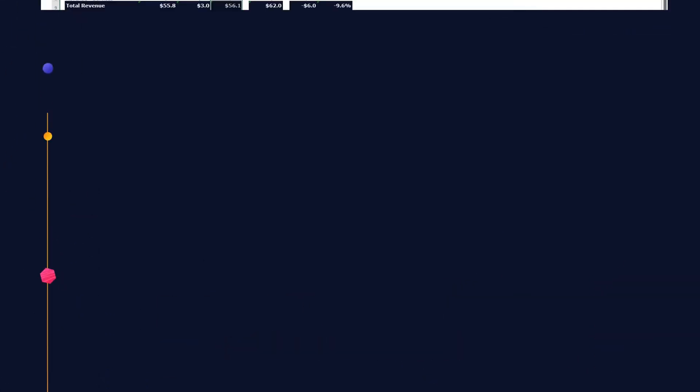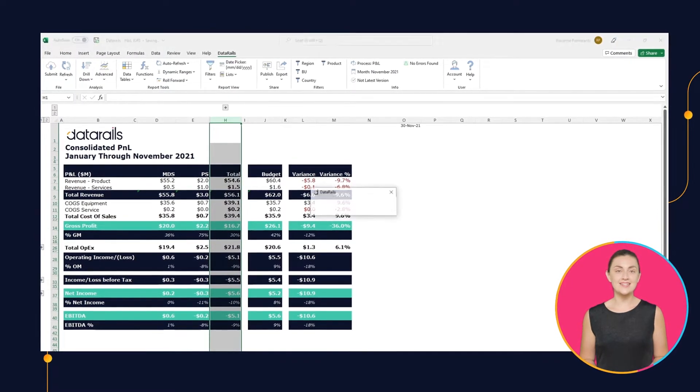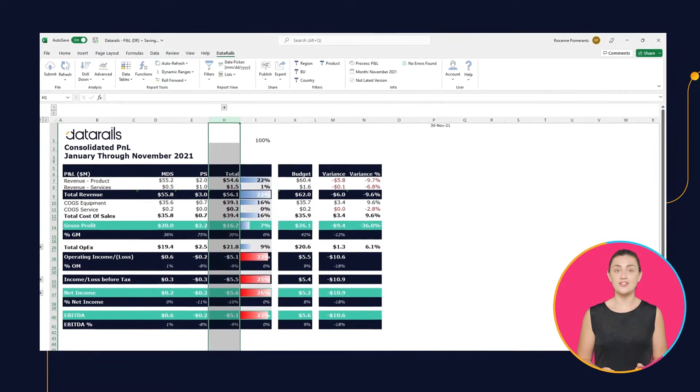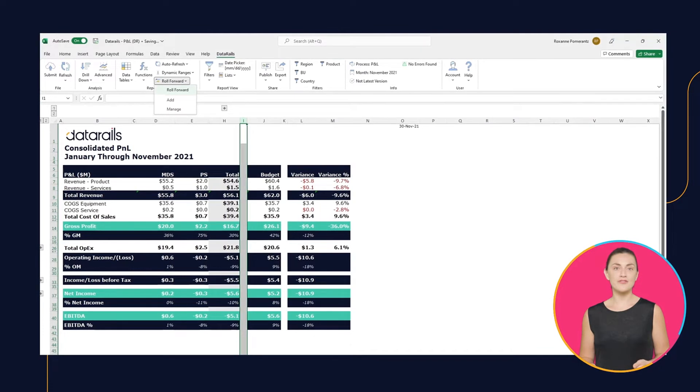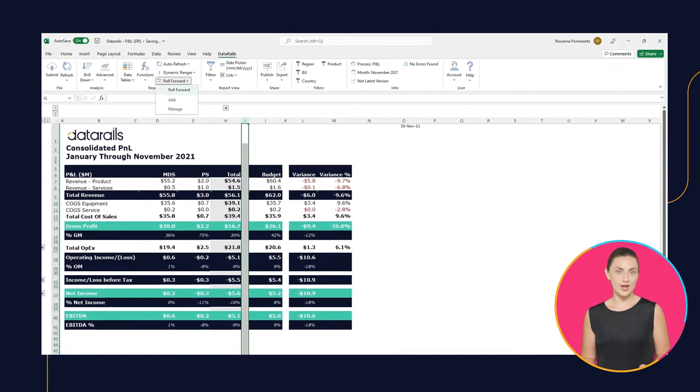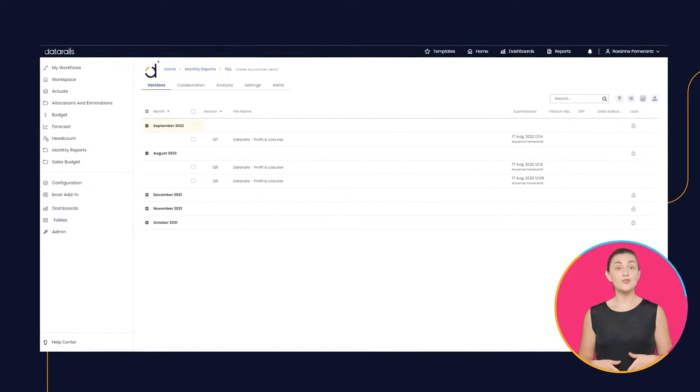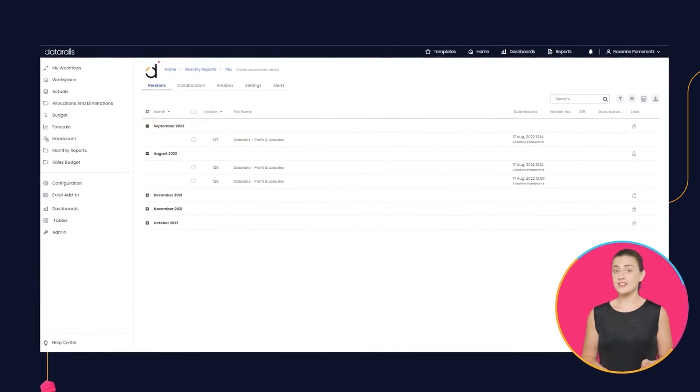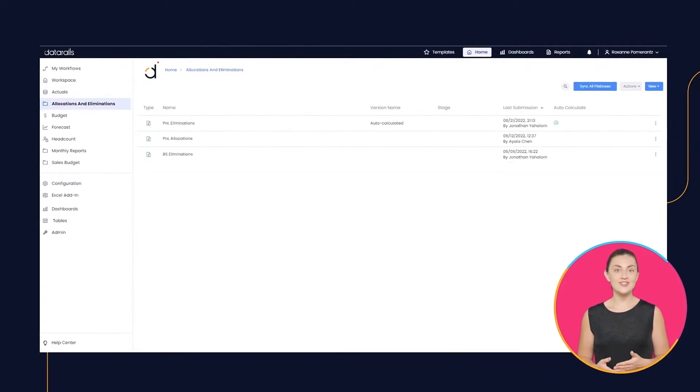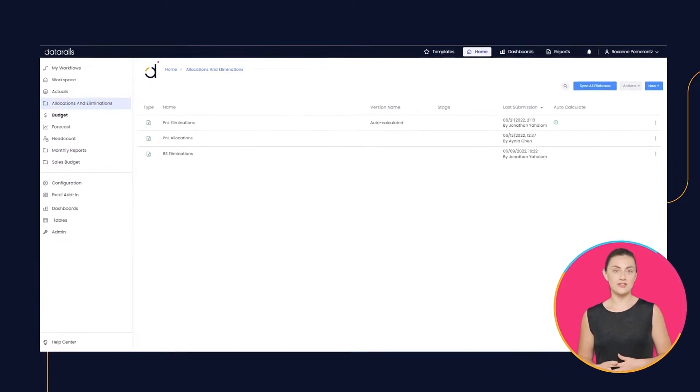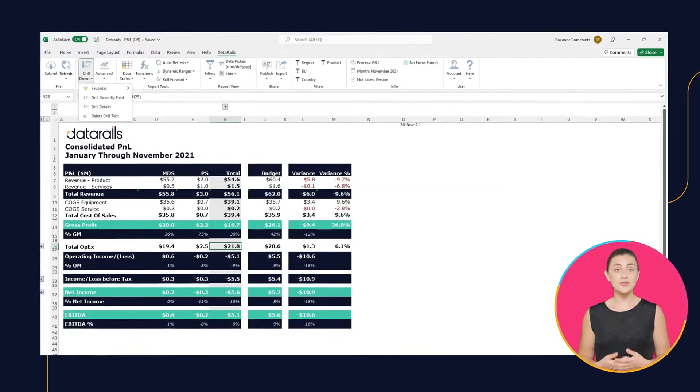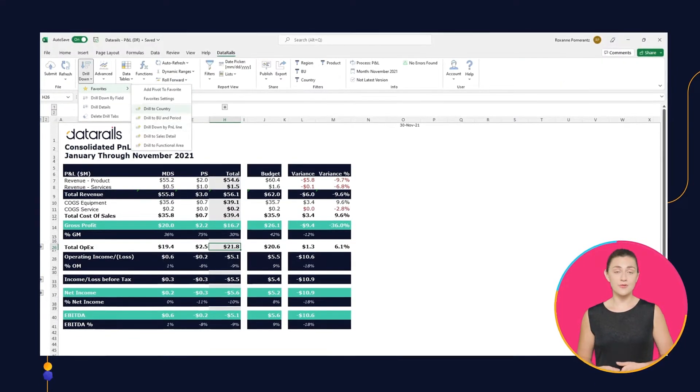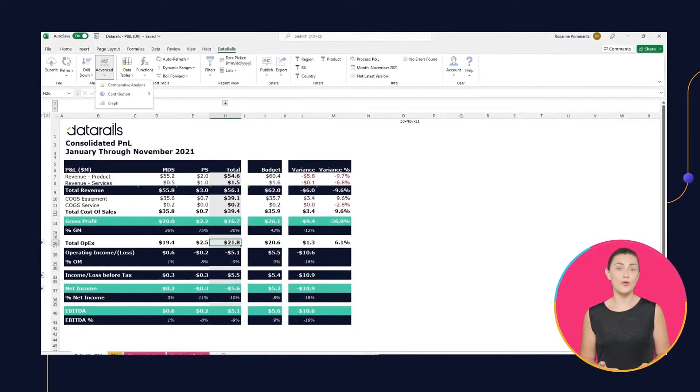You can do variance analysis or contribution analysis to easily understand what's changing and what the main drivers are. Speed up your financial planning process with Roll Forward, which creates new projections based on previous ones. Access your consolidated financials from any data source and drill down to understand what's really behind the numbers in the table or graph.